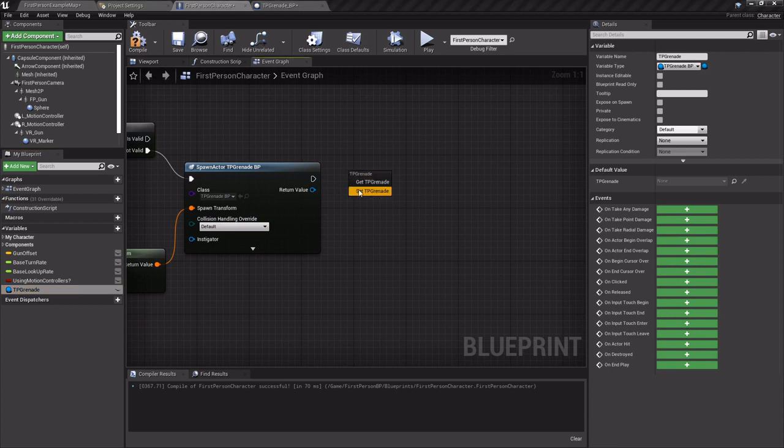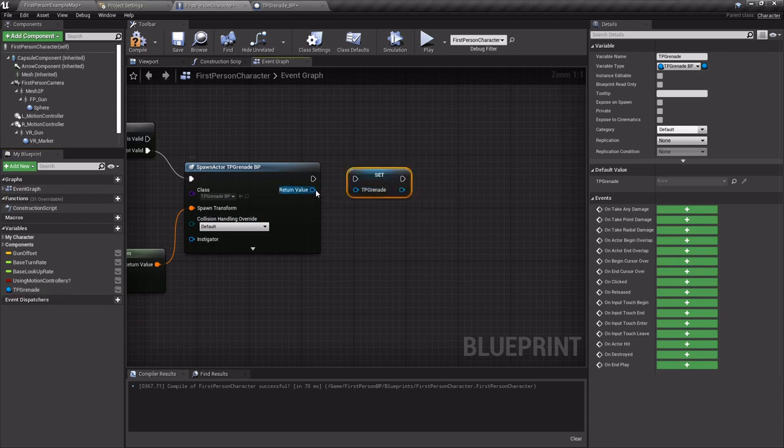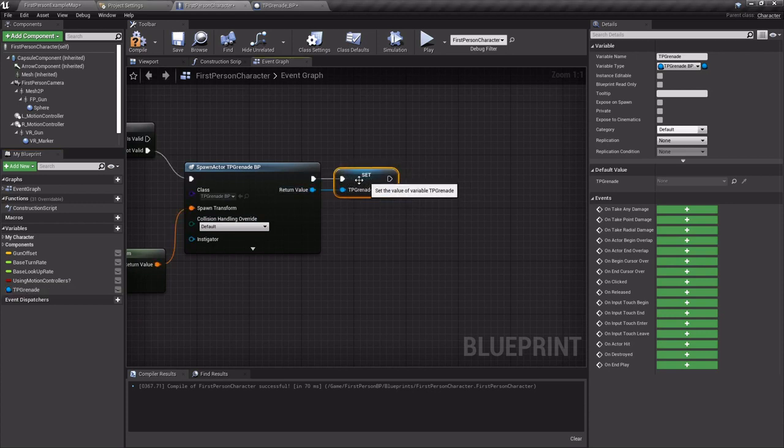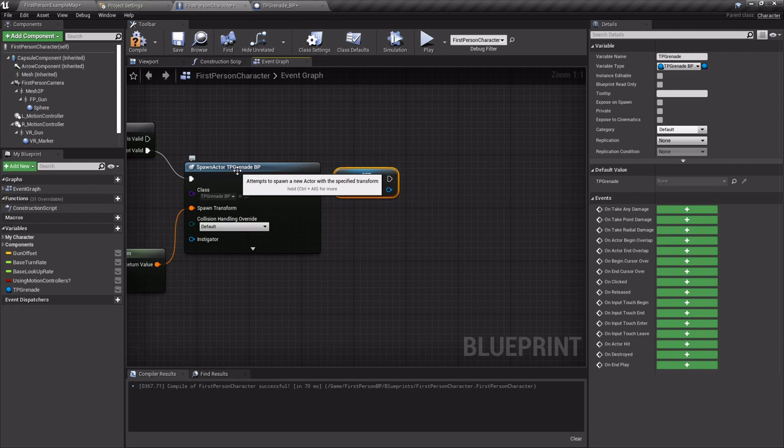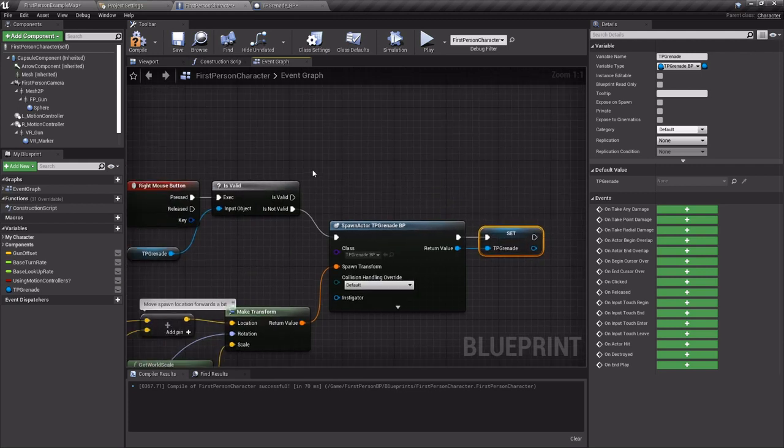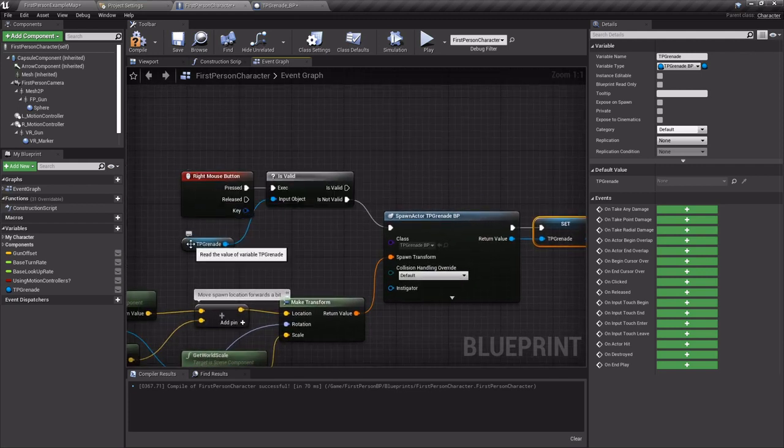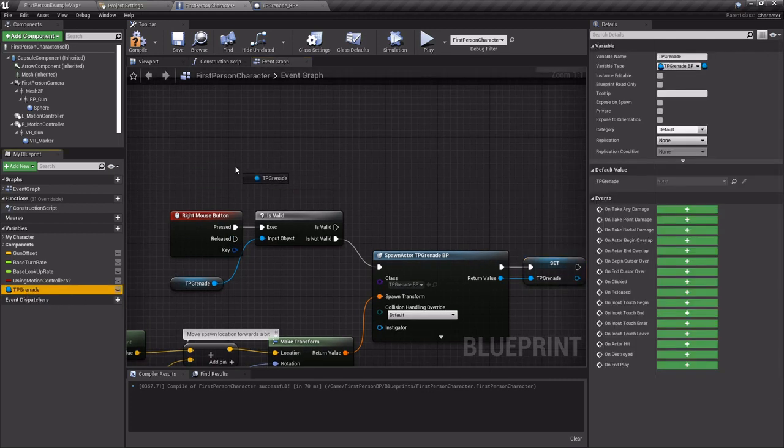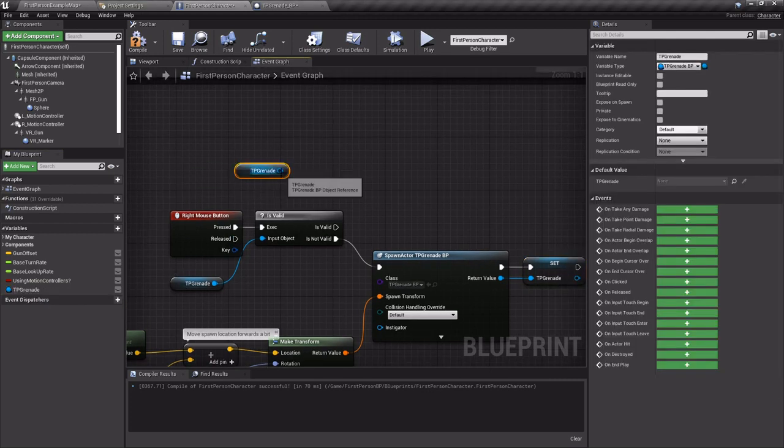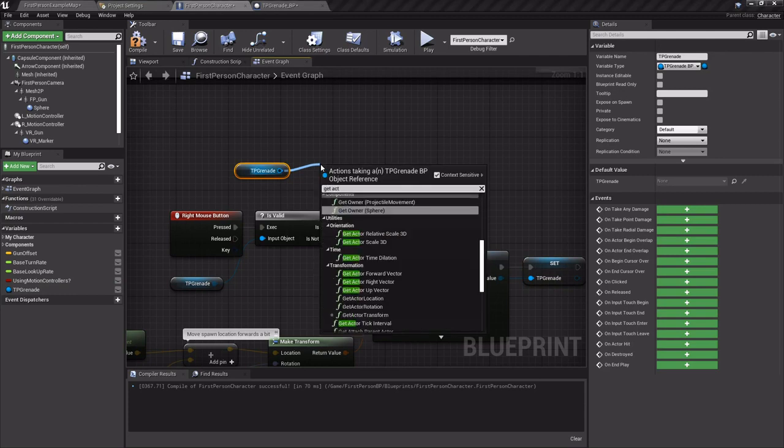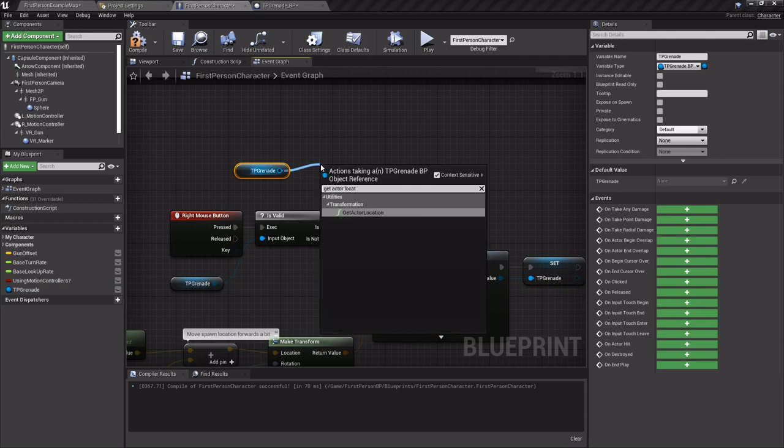Then we're gonna drag out that reference and we're going to set it so that the one we just spawned is now a reference so that when we click this button again it'll say it is valid now. What do you want to do? So we're gonna drag it out and we're going to get the actor's location.